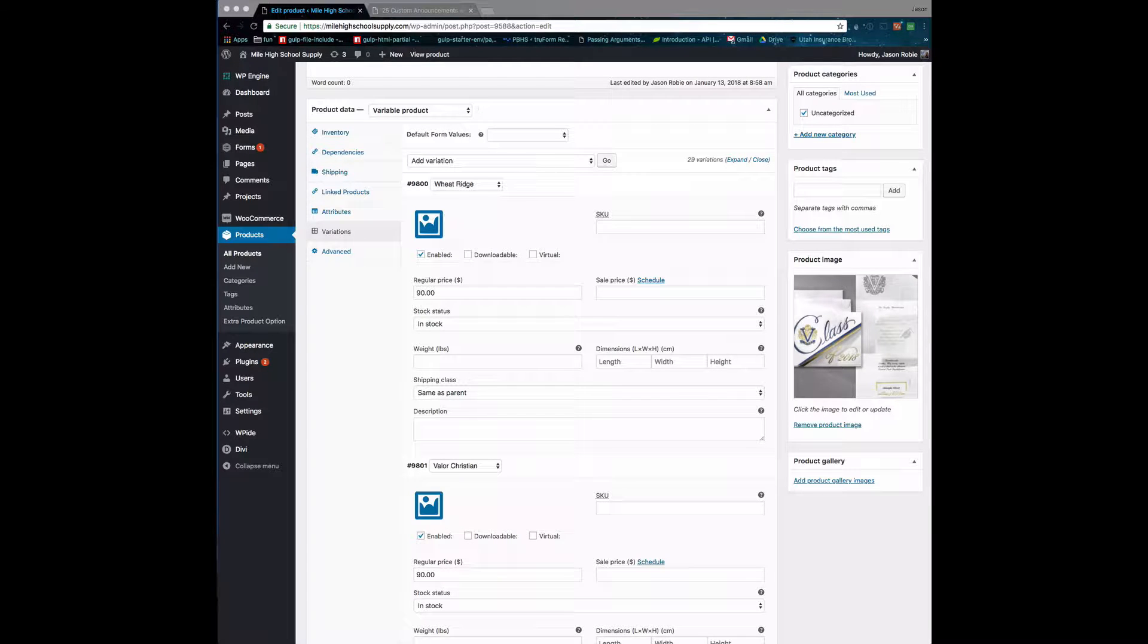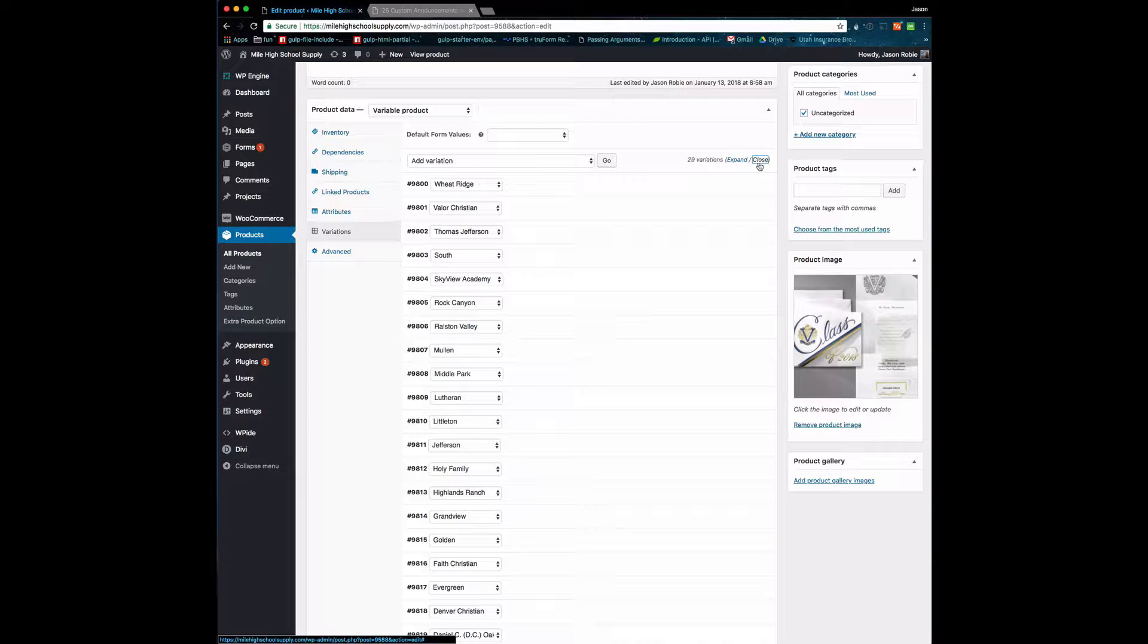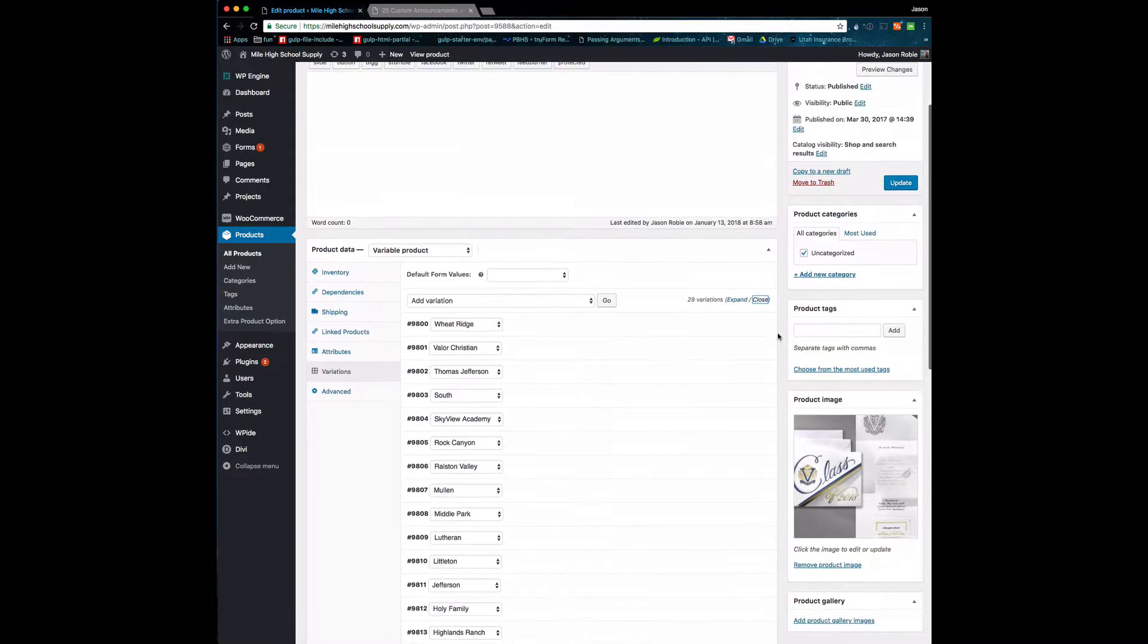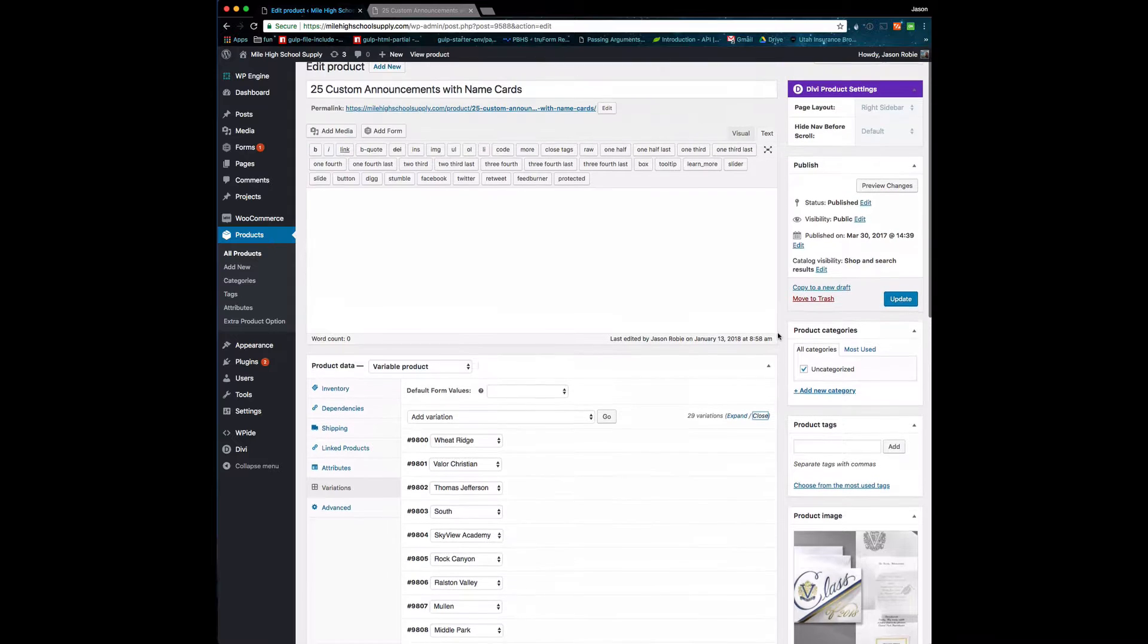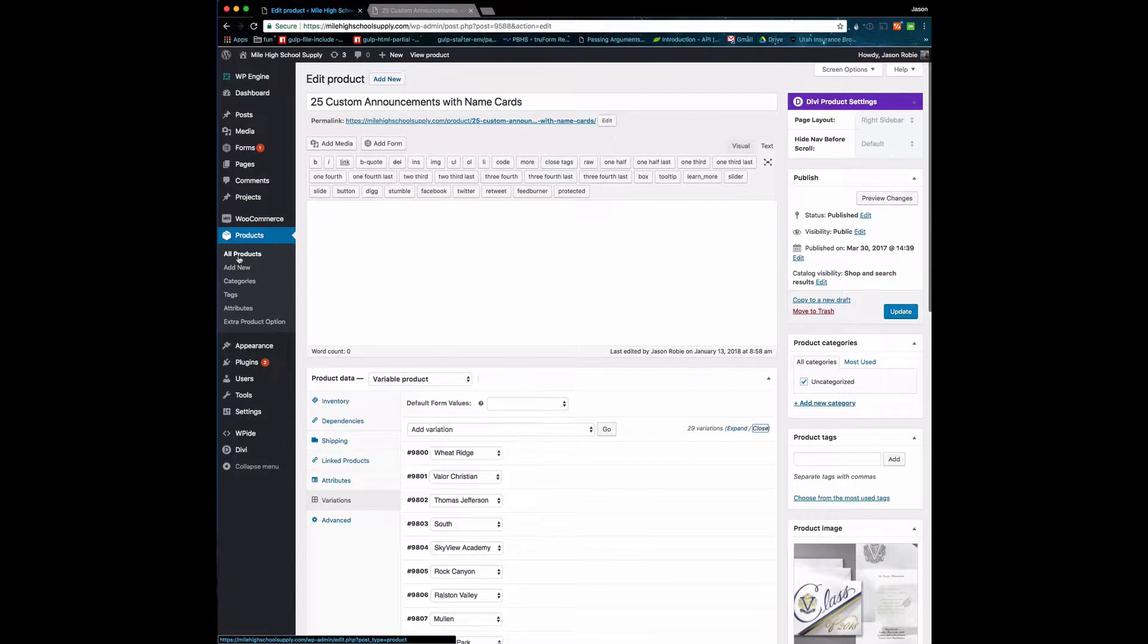Okay, I wanted to do a quick training on how to update prices like we did yesterday and also how to eliminate a single school from a given product. On the left-hand side here is All Products.